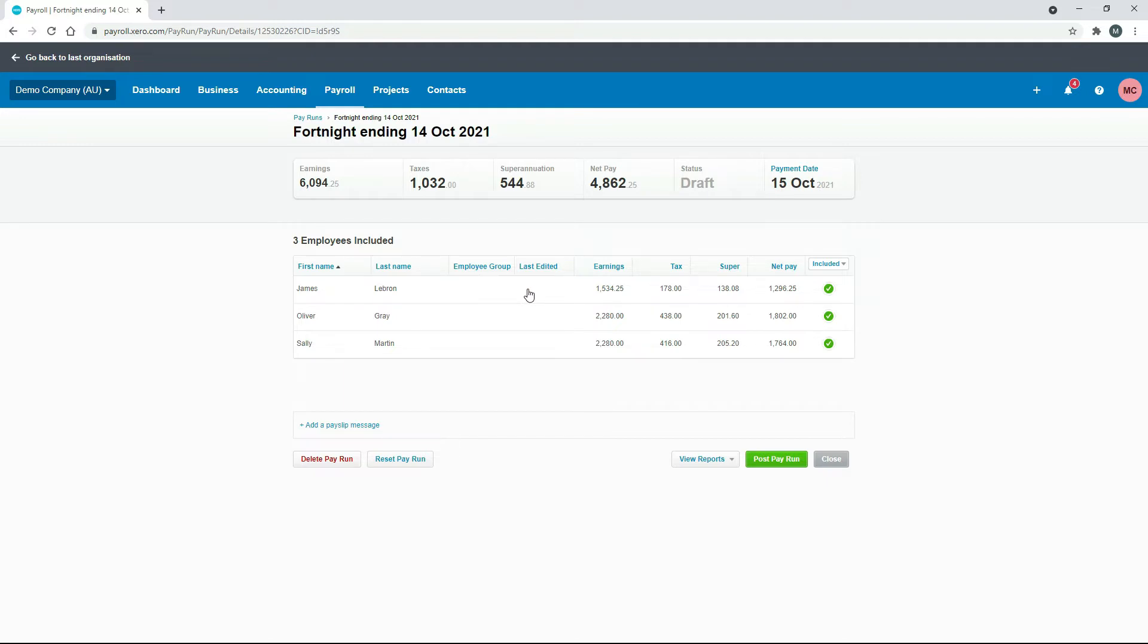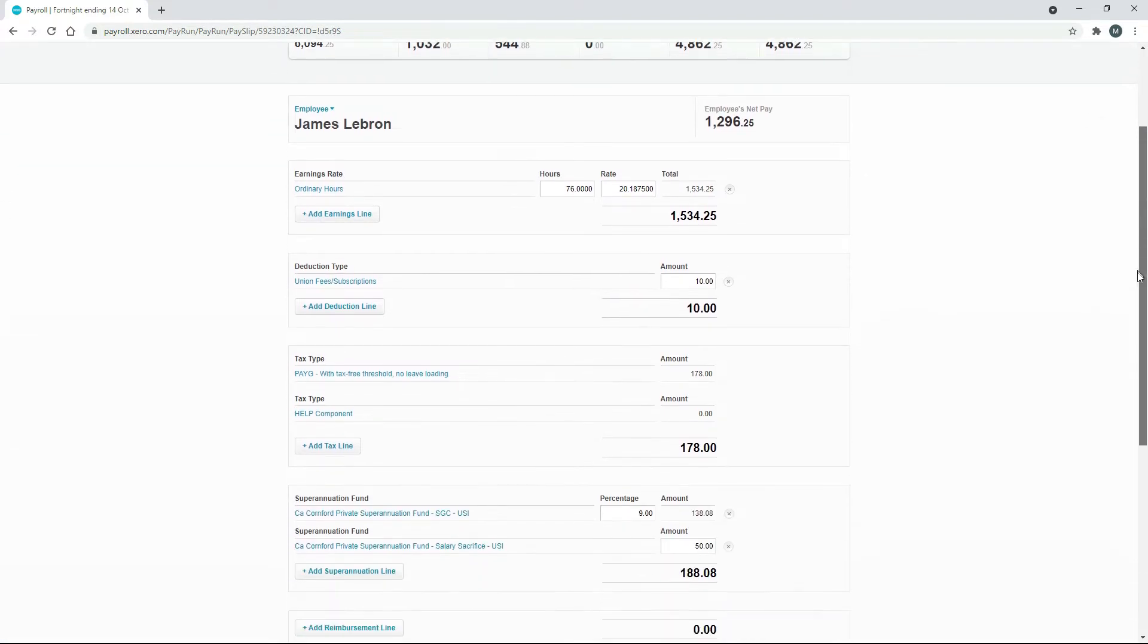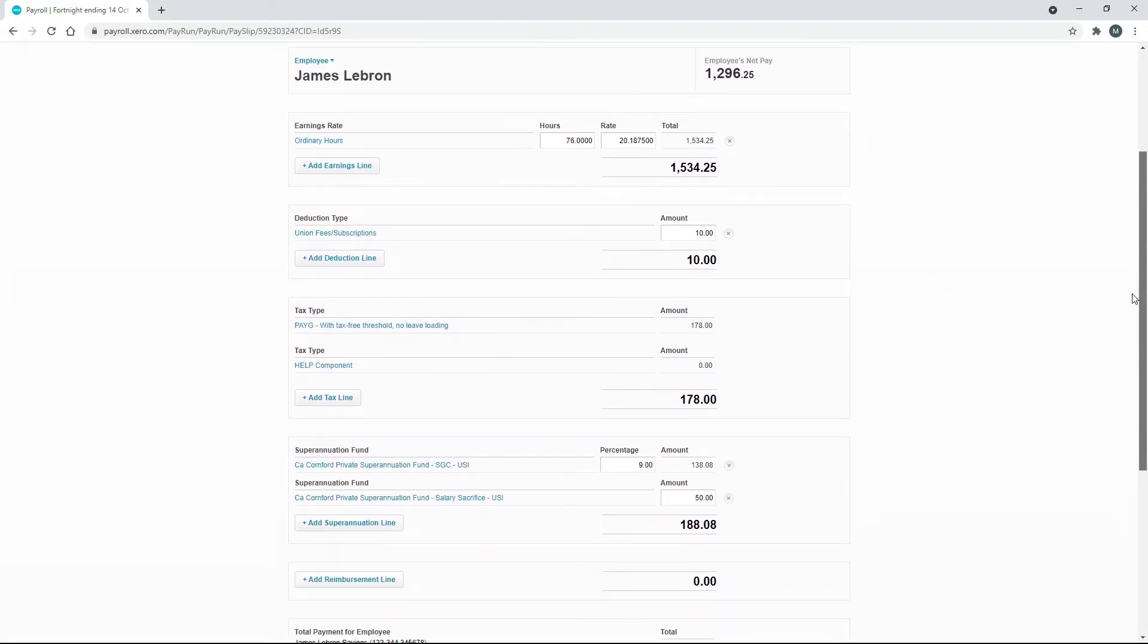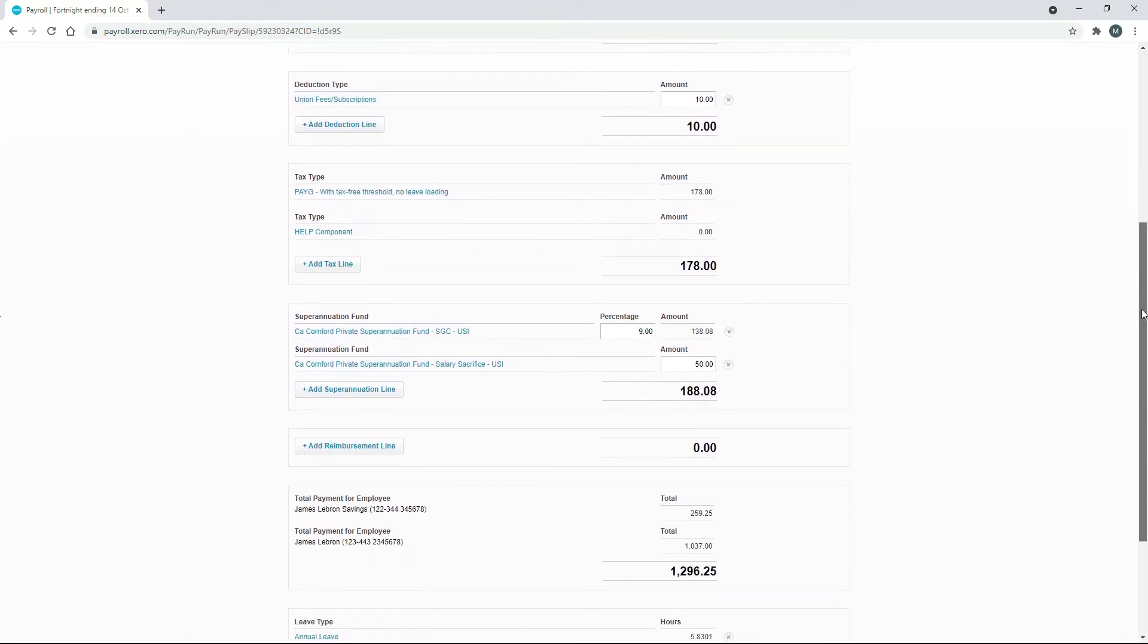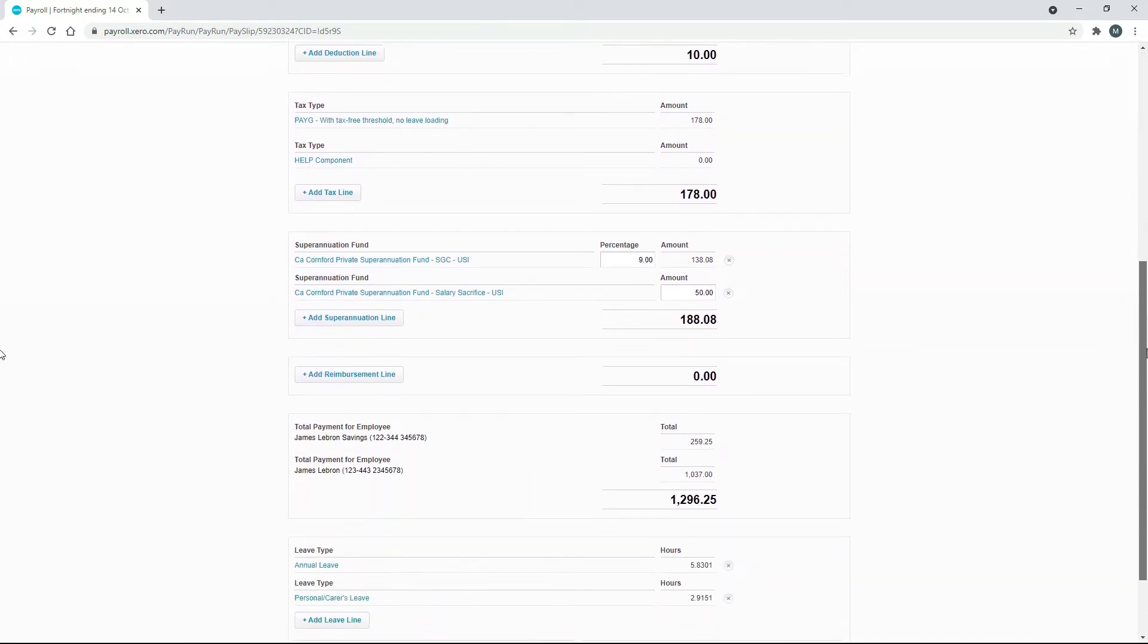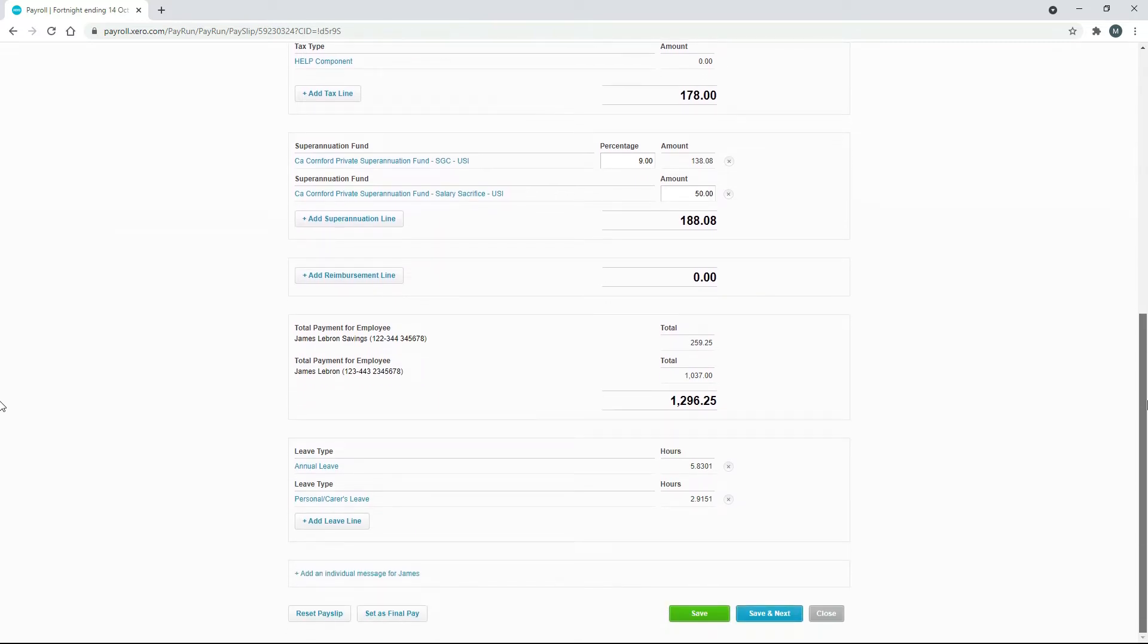If we have a look over the pay template, you can see it's for a normal fortnight's work with 76 hours and everything else is just as normal. There's no actual leave payout at the moment, and then down the bottom here you can see there's a little button called 'set as final pay' which we'll use soon.